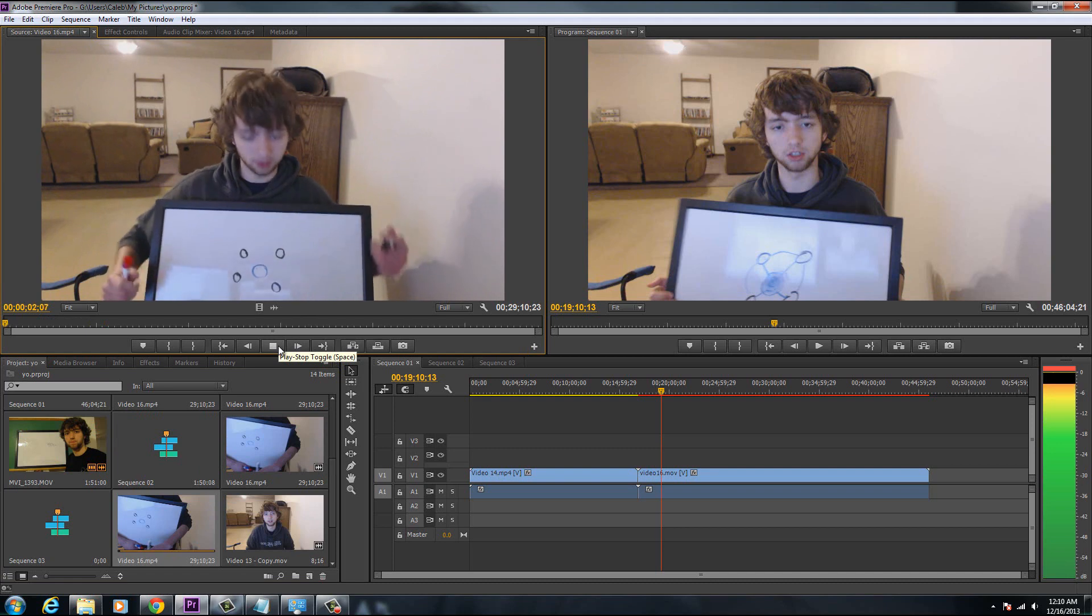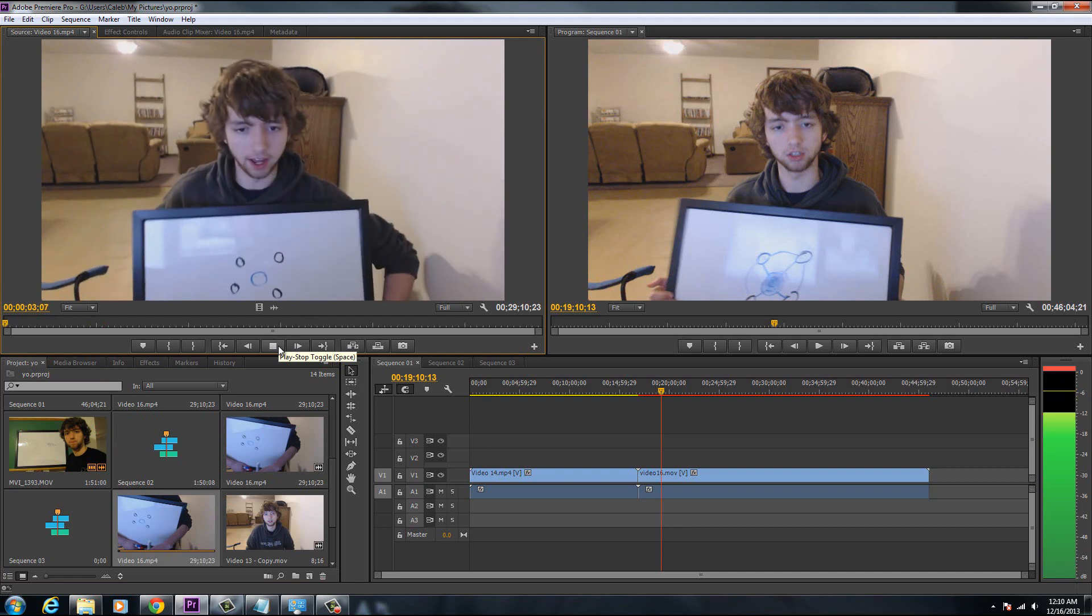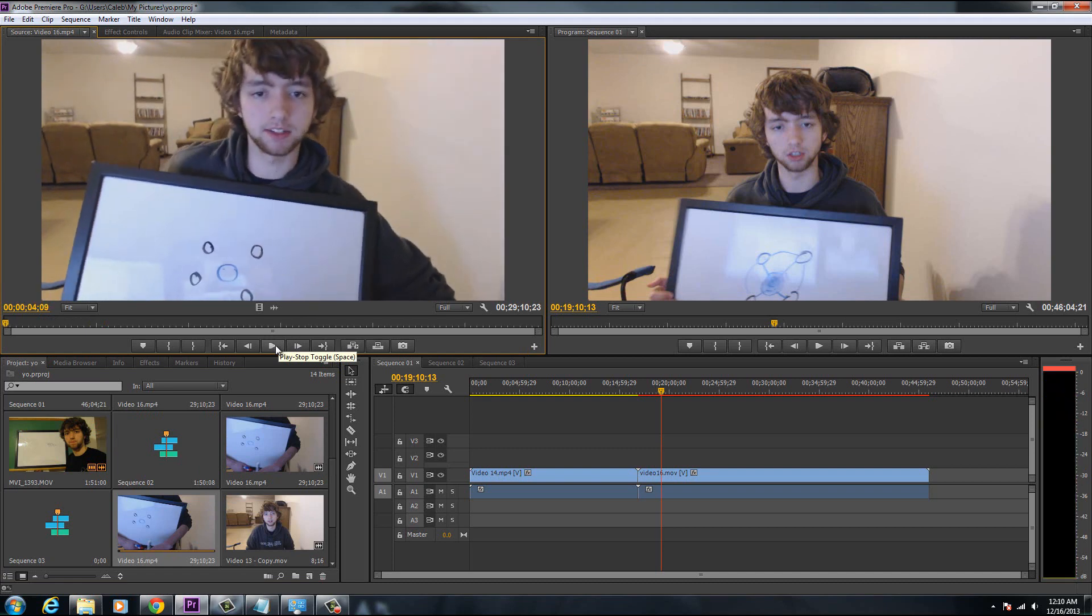All right, so here I have a basic drawing. And you can see it doesn't line up right.